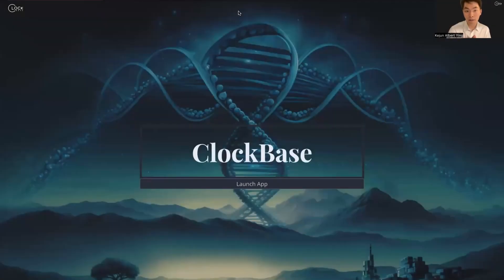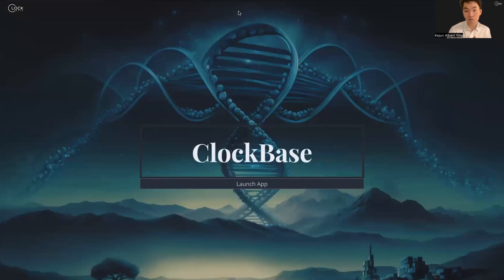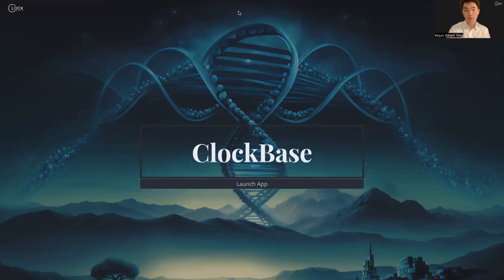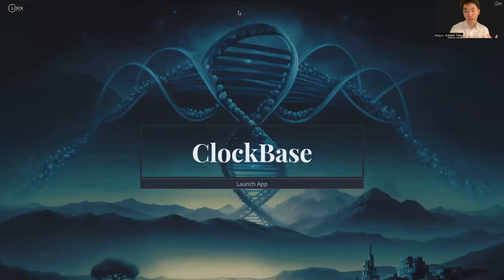Hello, everyone. My name is Kijin Albert-Ying, and I'm a PhD candidate from Vadim Gladyshev Lab at Harvard Medical School. Today, I'm thrilled to announce our latest web-based platform, ClockBase, and show you how to use it. But before we start, let me give you a quick introduction into aging clocks and the purpose of our ClockBase project.